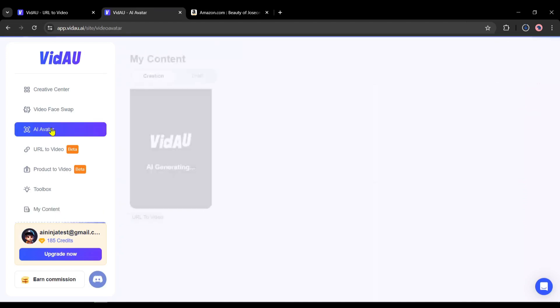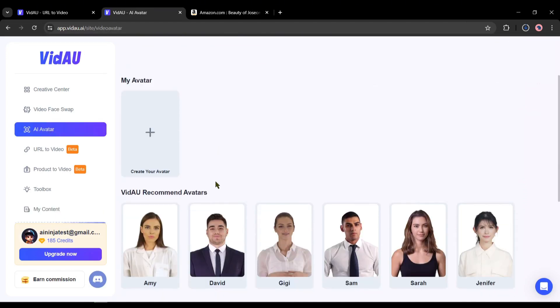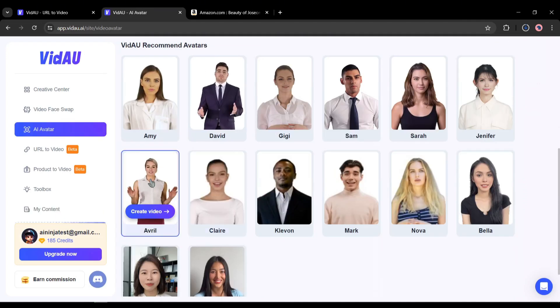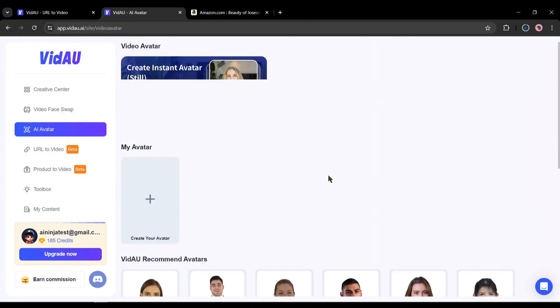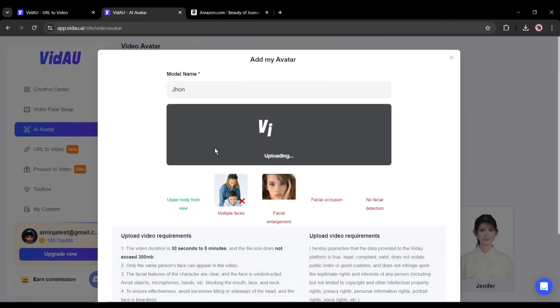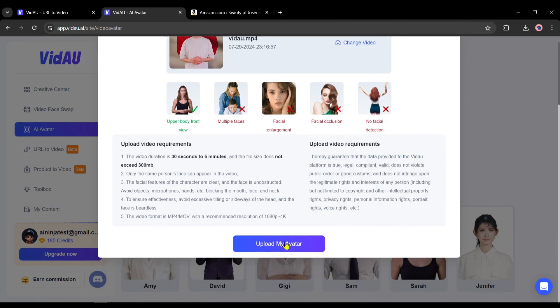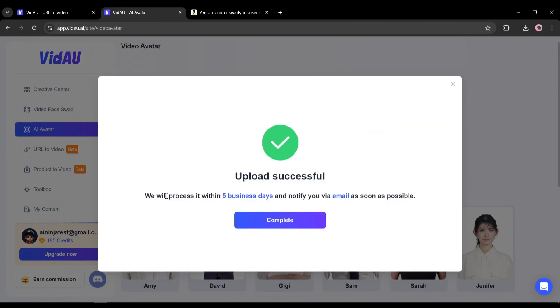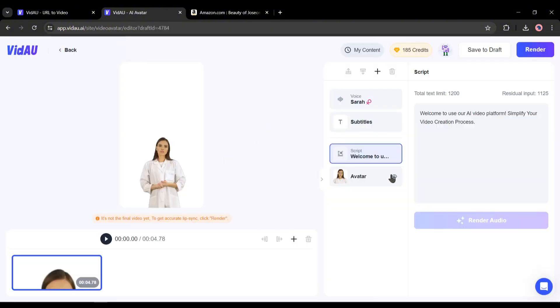You can swap the avatar face and use your own face to make videos. You can also create an avatar video with VidAU — you will find a vast number of avatars. The most interesting fact is you can clone your own avatar. You just have to upload a video of yourself and VidAU will clone you. This process takes some time; once it's completed, they will inform you via email. After creating your own avatar, you can create videos with that avatar like before.